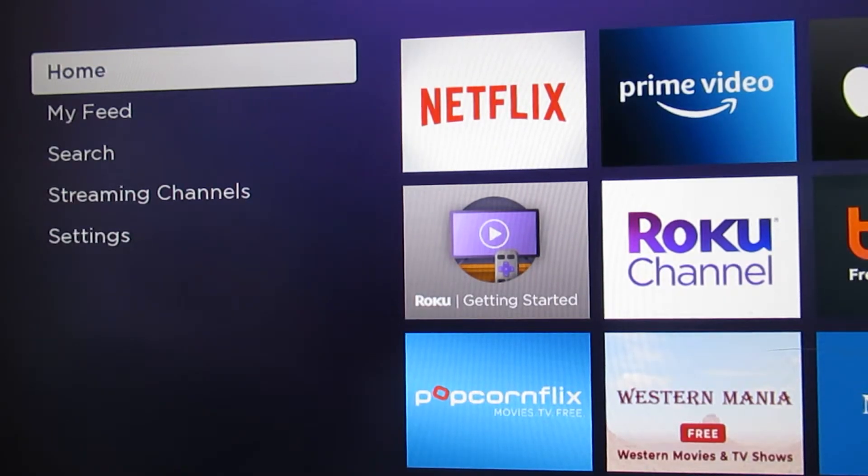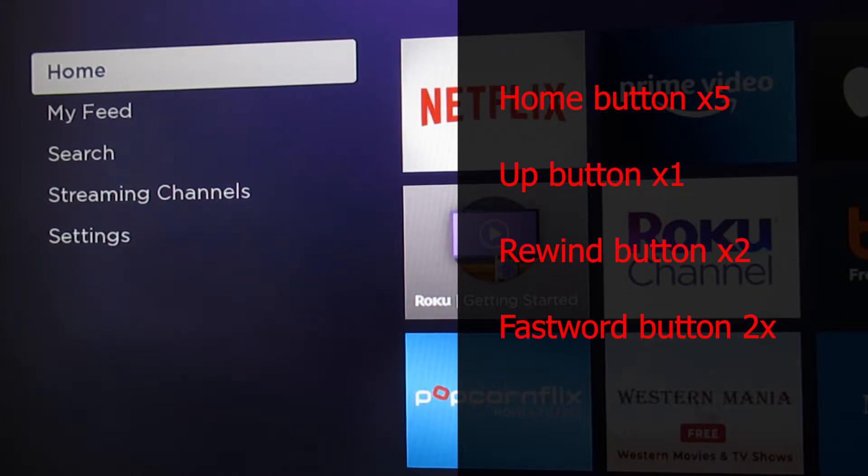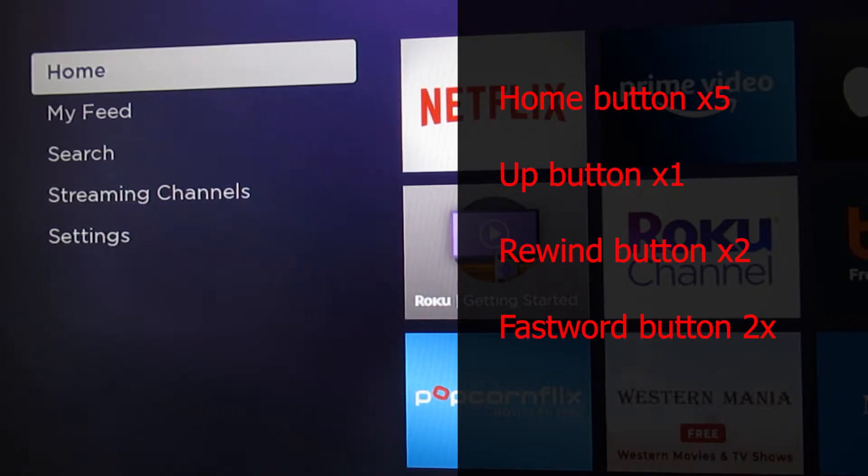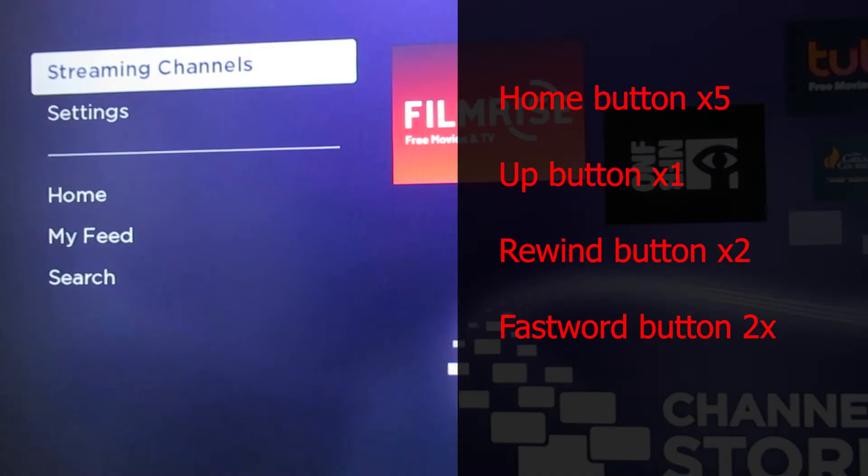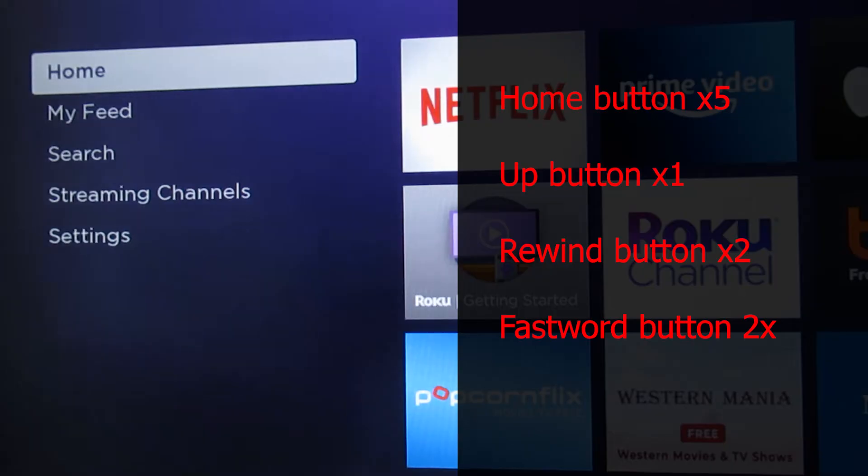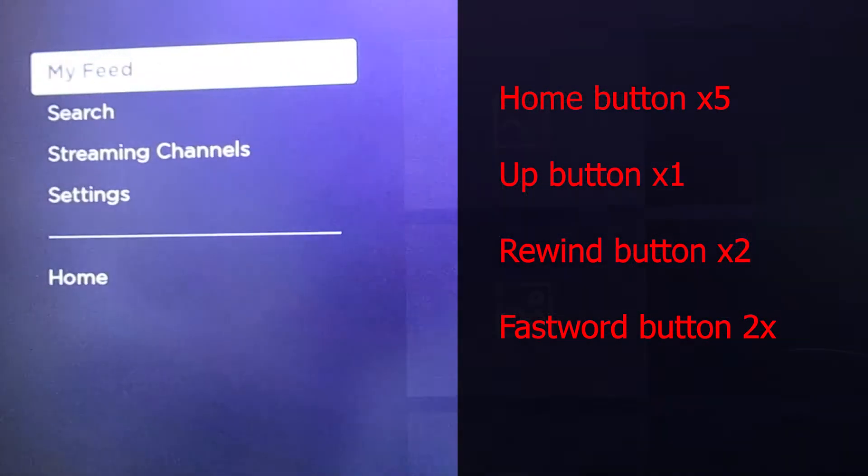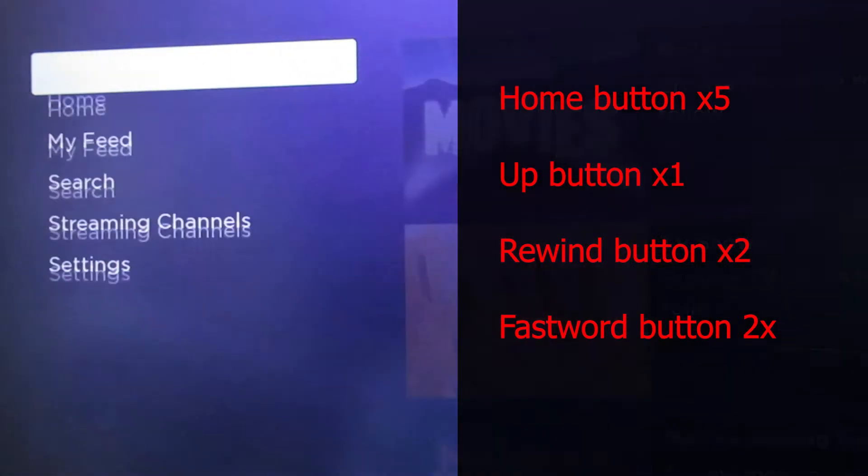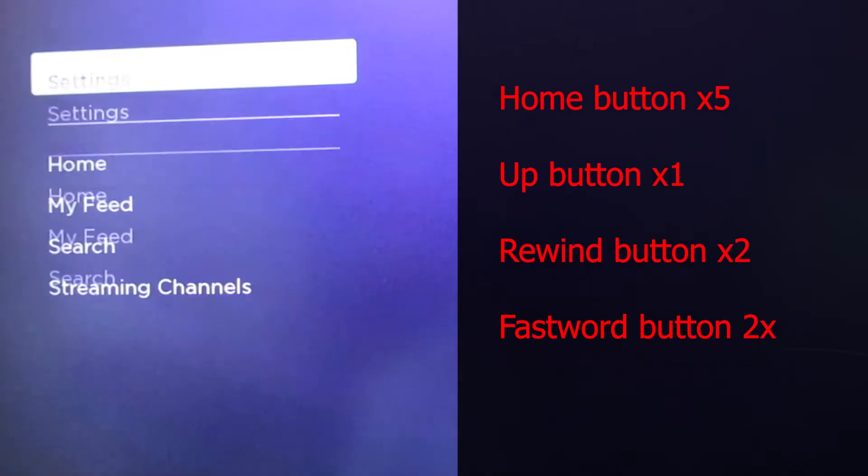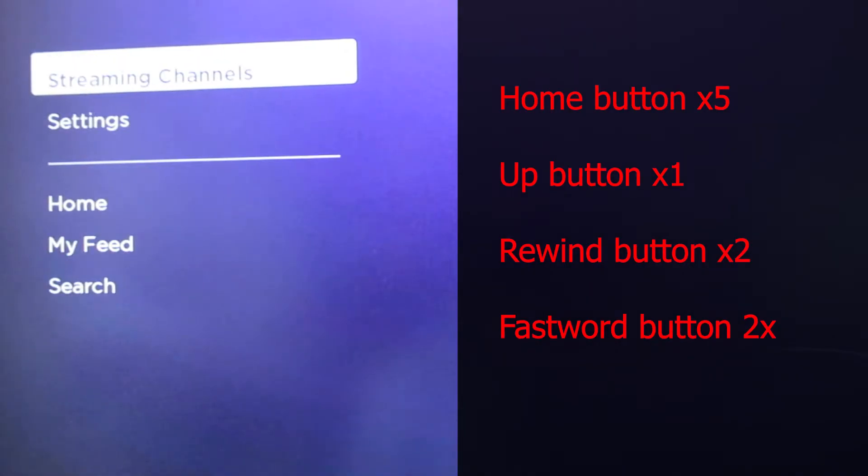So what you're going to want to do is press the home button on your Roku device five times. And then you'll press the up button once, you'll press rewind twice, and then you'll press fast forward twice, and then the reset will begin. So we'll go ahead and give this reset a try. So we'll press the home button five times: three, four, five, we'll press the up button once, we'll press rewind twice and fast forward twice. And now it just takes a few seconds to start the reset. And it'll go about this process and just start resetting your whole device.